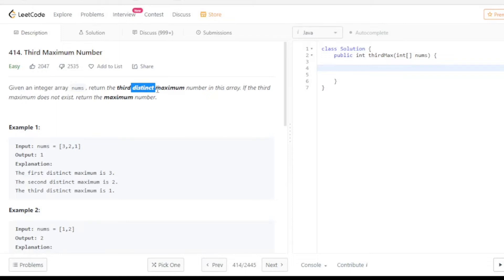HashSet cannot store any duplicate numbers, that's why we can use HashSet and we can easily solve that problem.